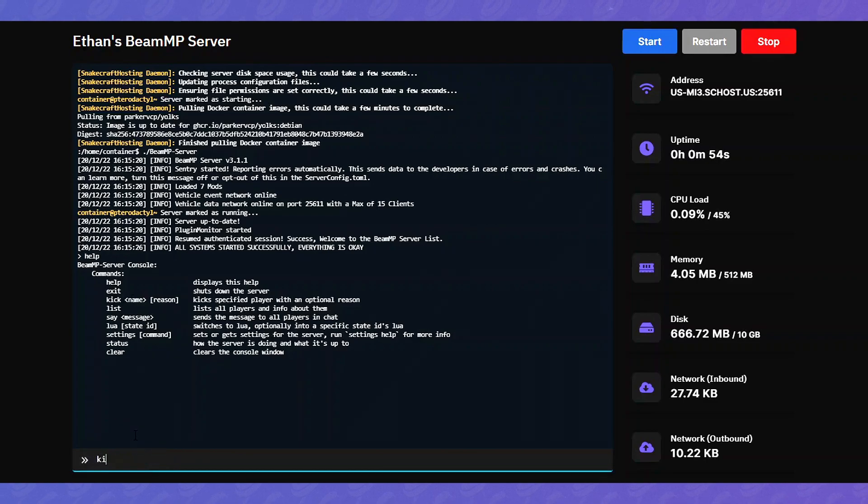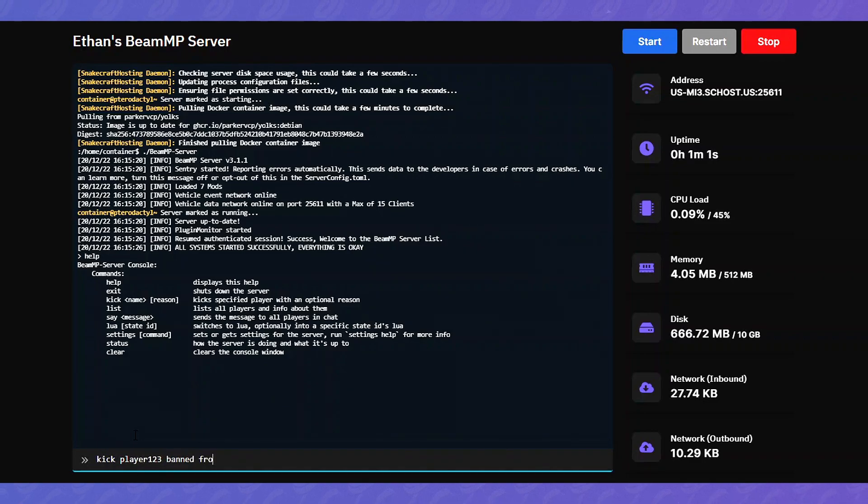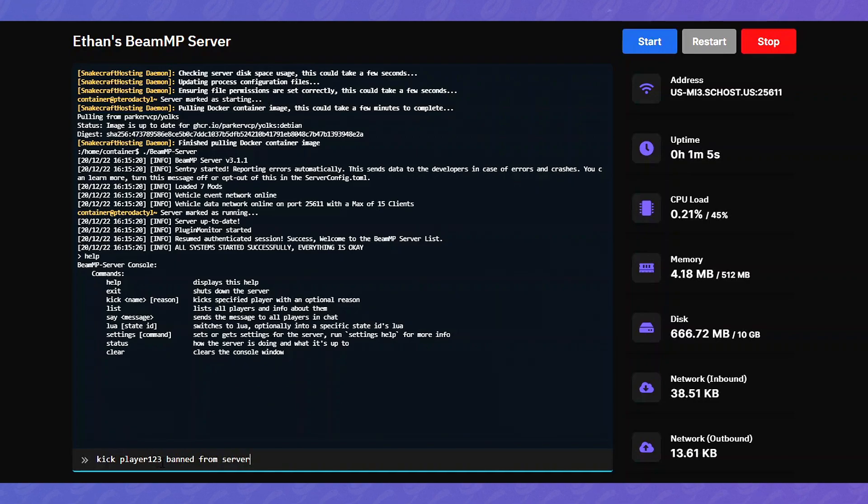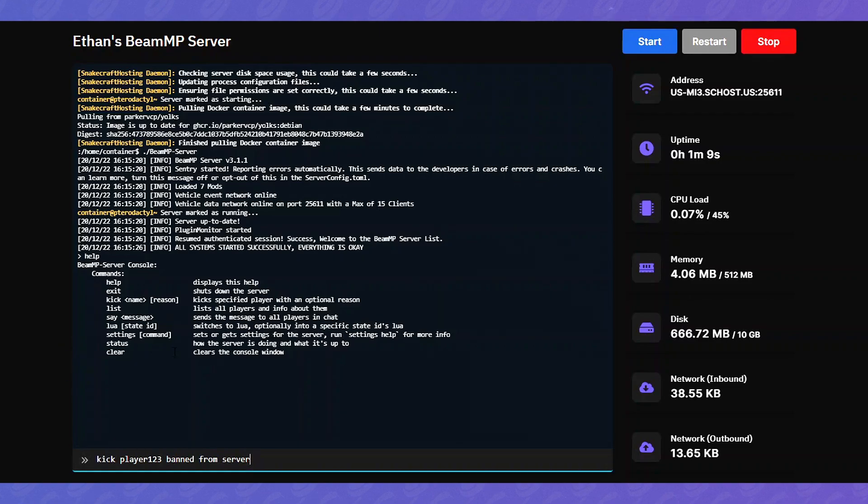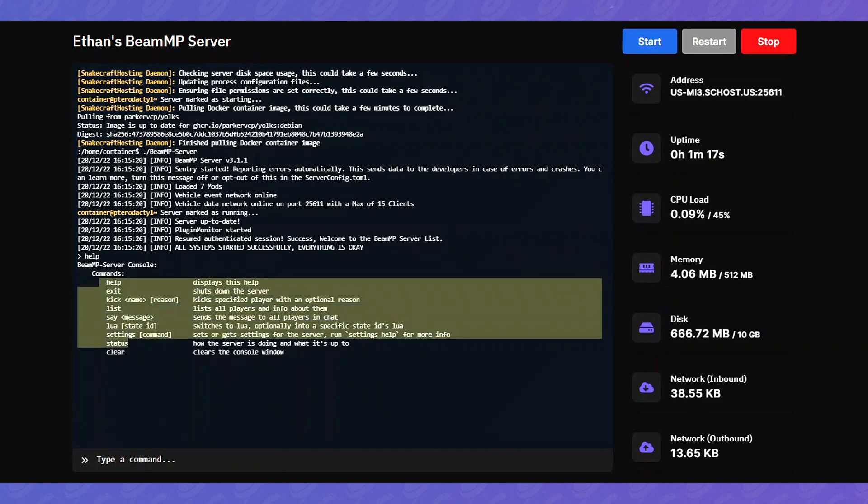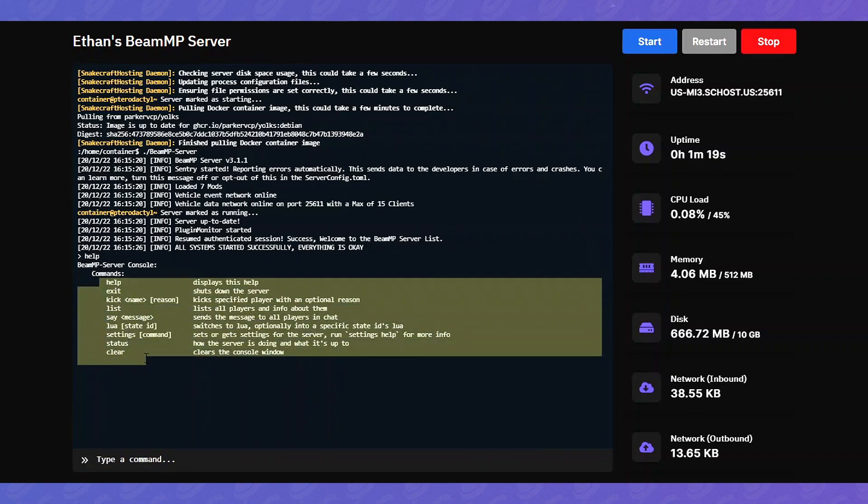So we'll kick player one two three for the reason that ban from server. Okay. And that'll kick player one two three and it'll say ban from server. Obviously it's just a kick so they're not actually banned. But here are the basic commands in the syntax of how to run them.